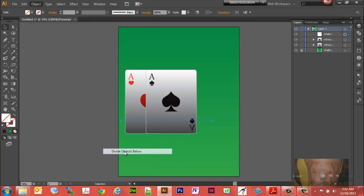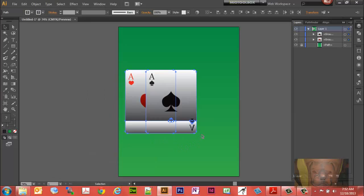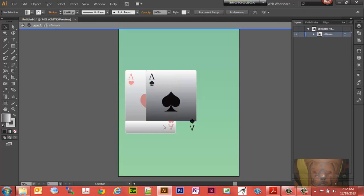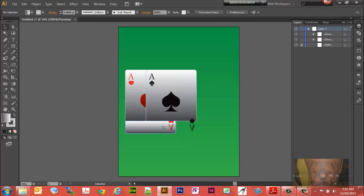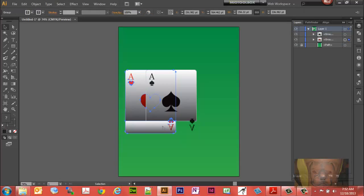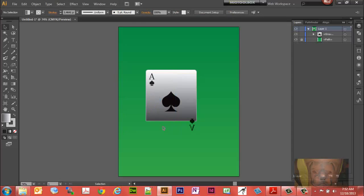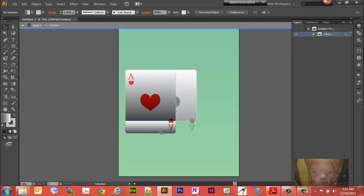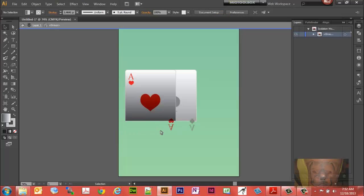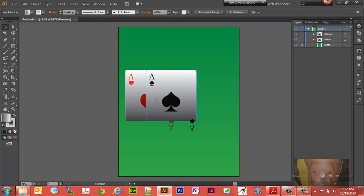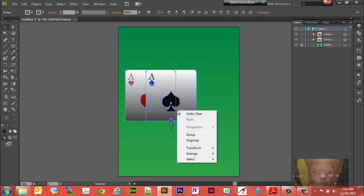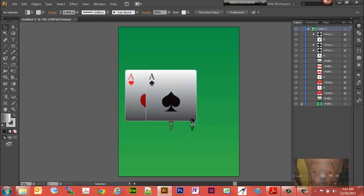Now let's go to Object, Path, Divide Objects Below. And now we should be able to remove these two bottom objects here. There we go.